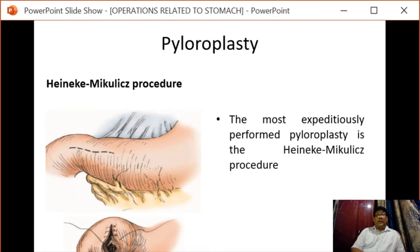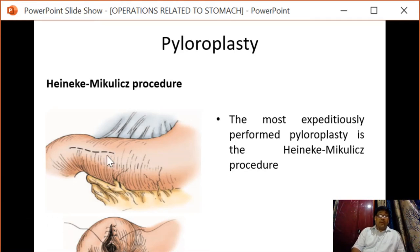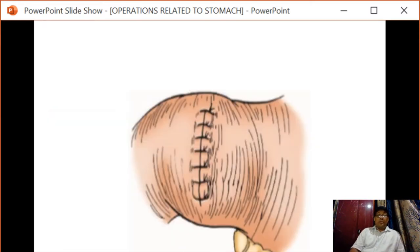Next we have pyloroplasty. The commonly performed procedure is the Heineke-Mikulicz procedure. An incision is made over the pyloric canal, the canal is opened, and then it is closed in a vertical manner. This is the final closure being done.